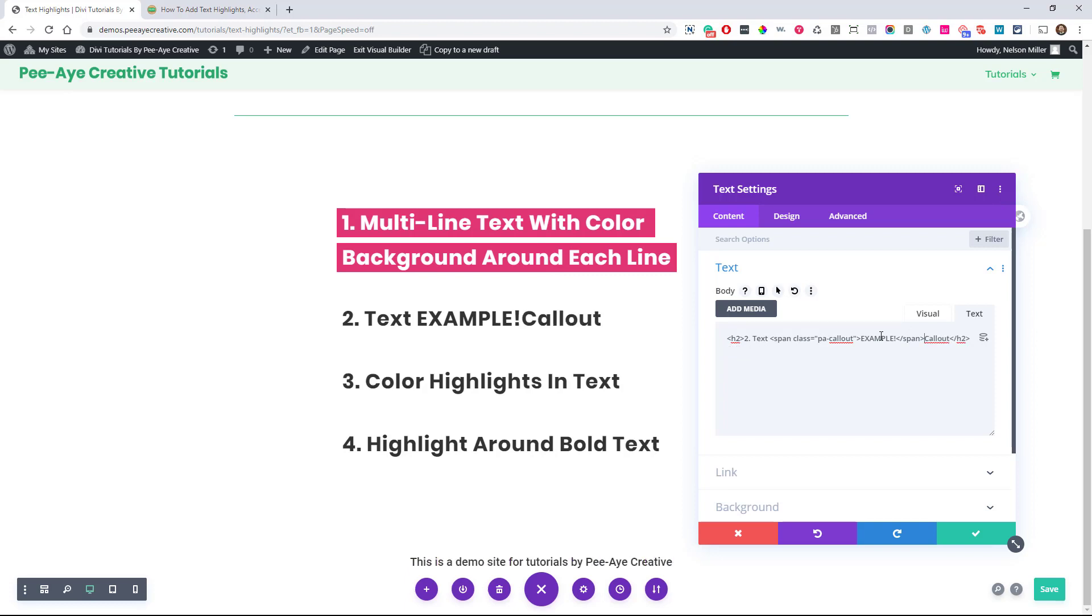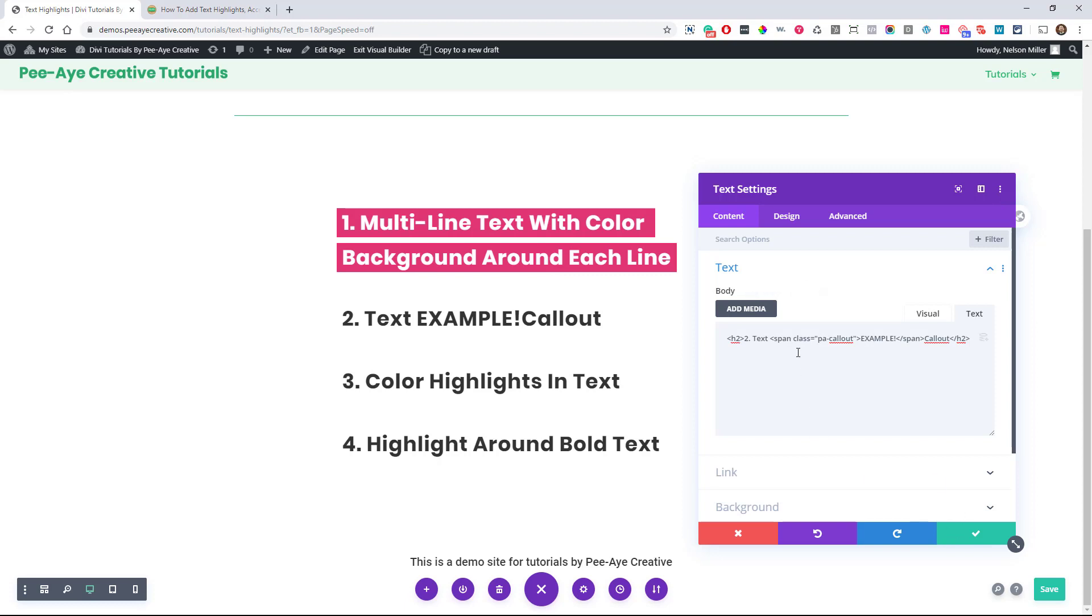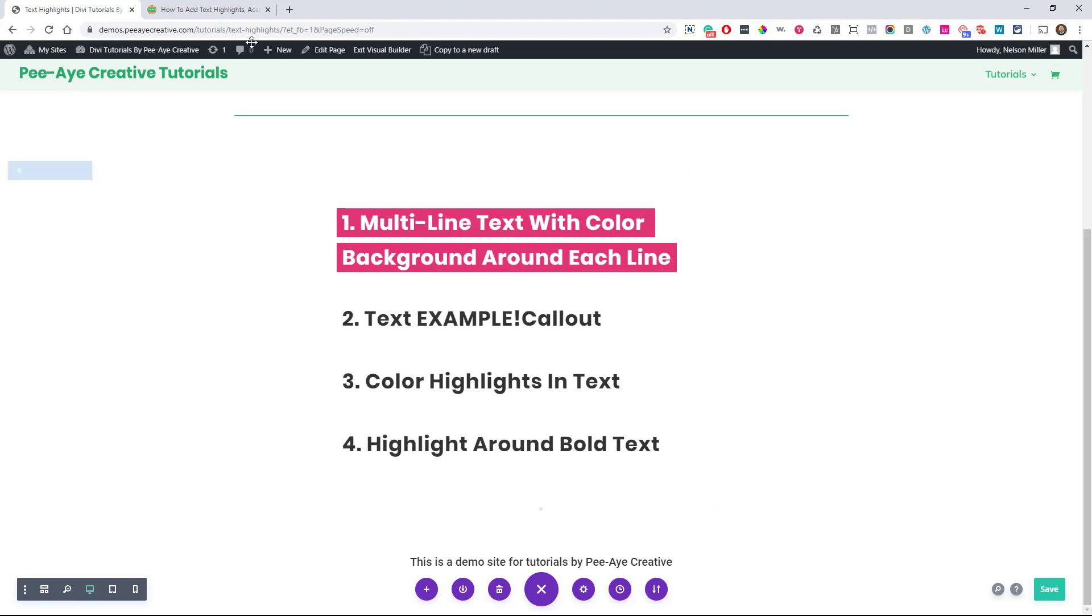So that may be a little confusing, but basically the span is allowing us to add a class in between different words. So the words that are between the span is what we're actually going to style. So where the span starts and where it ends, we're targeting the word in between. So you can change this word to whatever you want. You're not going to be able to see it yet until we get to the snippet.